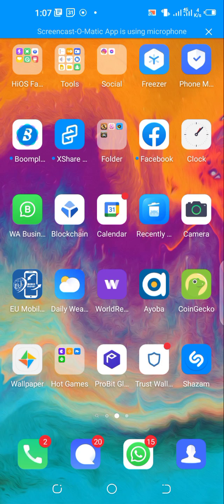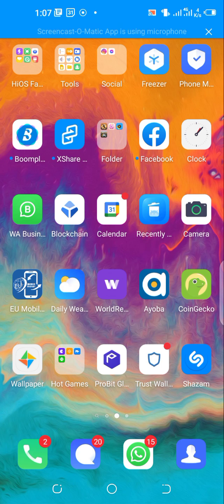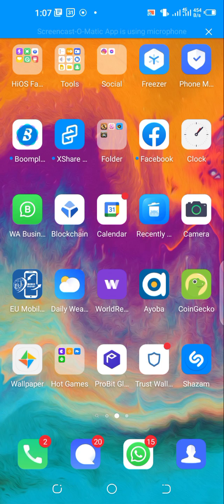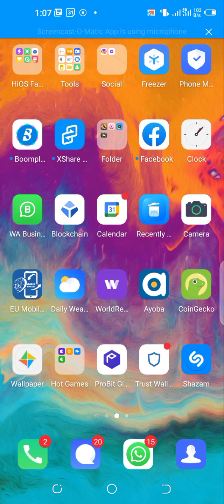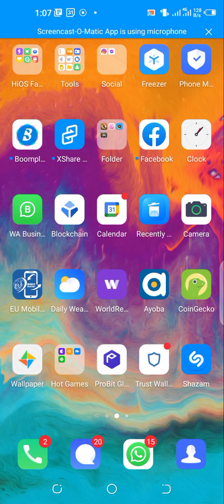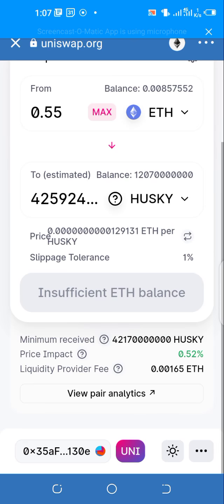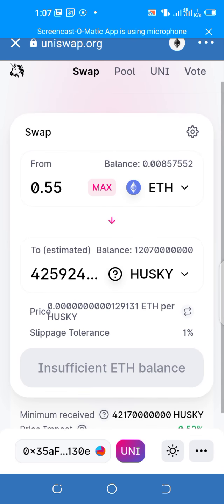That's it. In our next video, we're going to see how we can buy another token. Maybe in the next video we'll be looking at the recent tokens that have been pumping a lot recently - maybe we can talk on Free Coin, SafeMoon, Moon token, Shiba, and others. For now, that's how you buy Husky token. Let me know if you have any questions in the comments below and I'm going to answer you as soon as possible. Thank you.